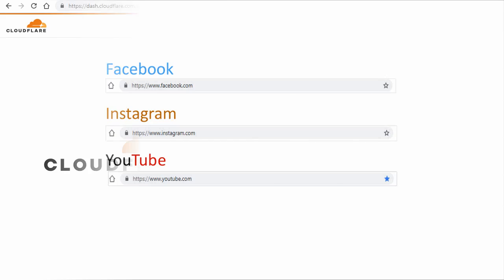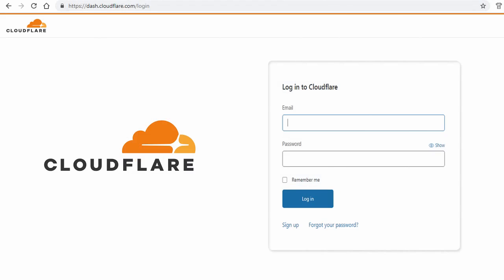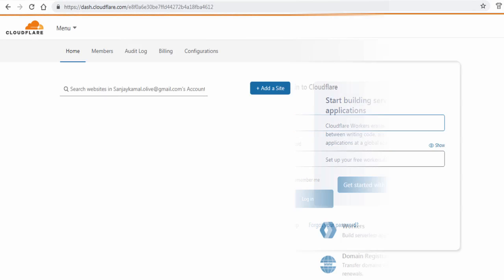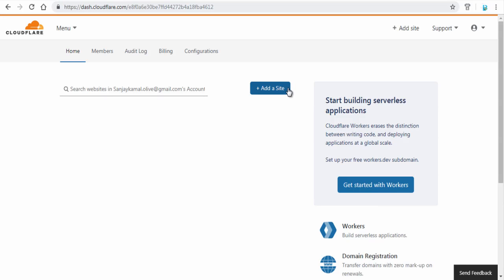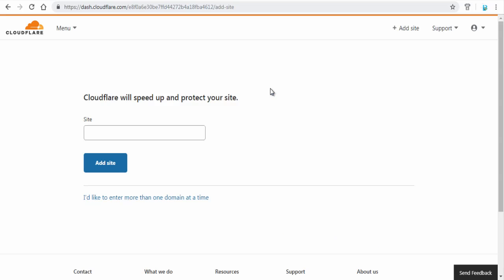To add a free SSL certificate, go to this Cloudflare site and create an account and login to the site. Next, click add a site button on this page. Next, here on this page enter the website domain and click add site button.